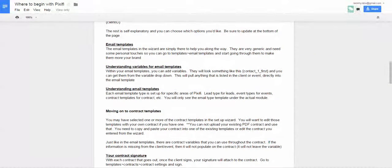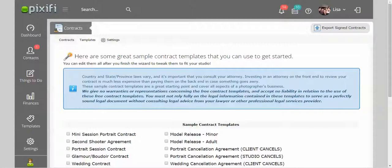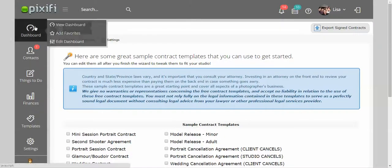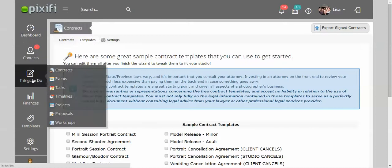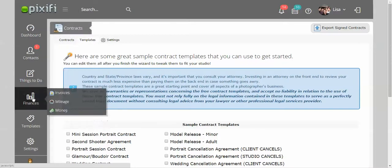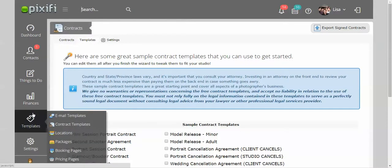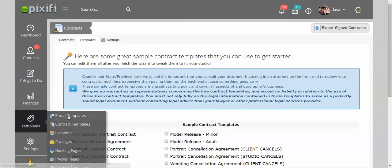So when you get into your Pixify, you have access to all your modules over here on the left-hand side. Under templates, this is where you will basically set up things that you want to correspond with your clients with. And under this, you can go to email templates.